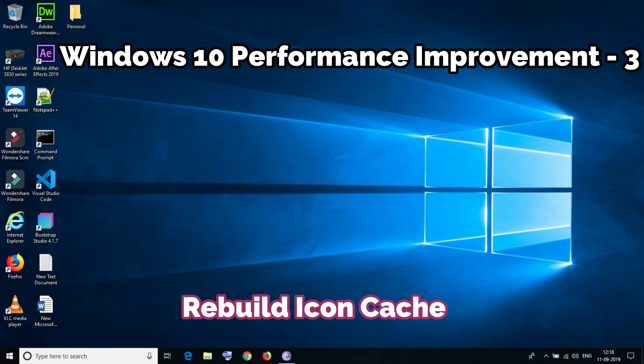Hello friends, today I'm going to show you another trick to improve performance of Windows. This is about the icon cache. When we load icons, sometimes the cache is not relating properly.